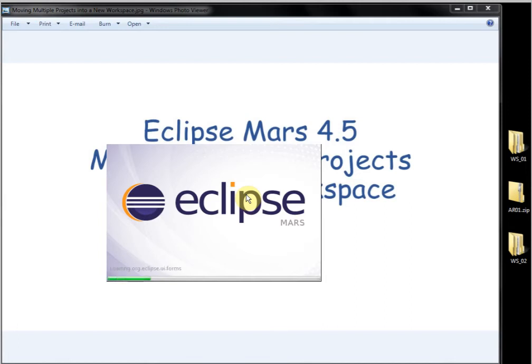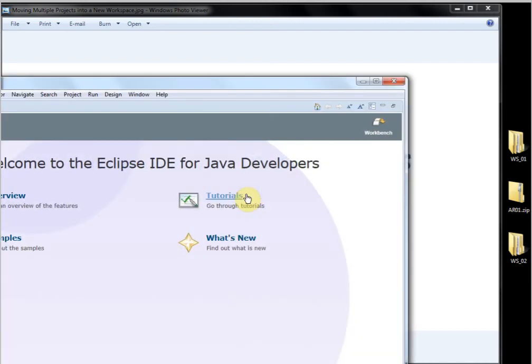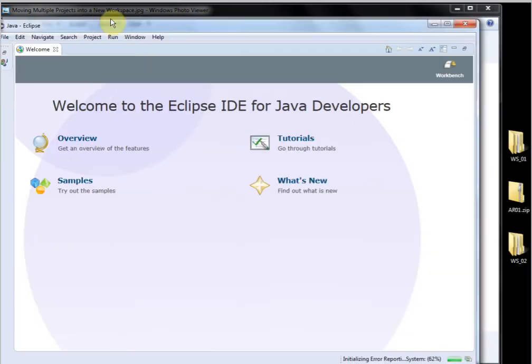And then we're going to just import the archive file into that workspace and it will be all done. Okay. Here we are.